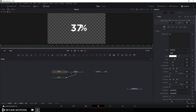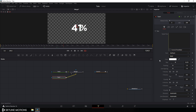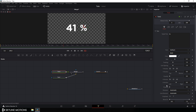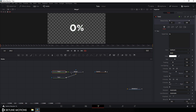There is a problem — the number is overlapping on the percentage text. To fix this, select text 1, go to the inspector window, and find H anchor. For text 1, set H anchor to the right side, and for text 2, set H anchor to the left side. Go to the very first frame of the animation, set the percentage position, and now it's perfect.